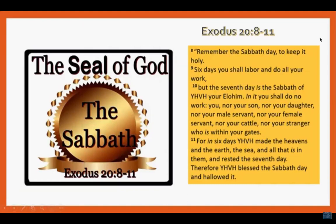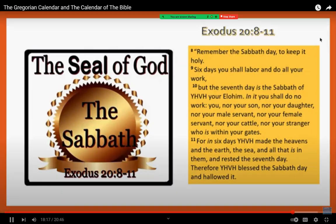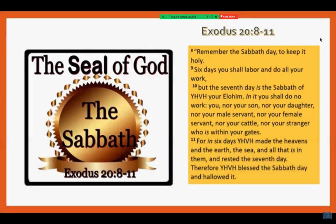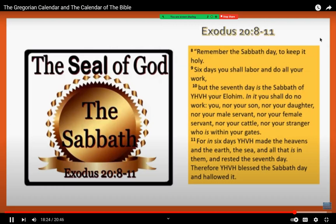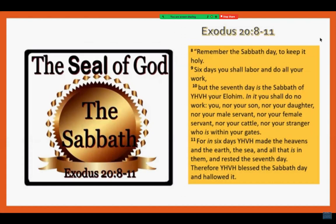Exodus 20:8-11: 'Remember the Sabbath day and keep it holy. Six days you shall labor and do your work. But the seventh day is the Sabbath of Yahweh your Elohim. In it you shall do no work — you, nor your son, nor your daughter, nor your male servant, nor your female servant, nor your cattle, nor your stranger who is within your gates. For in six days Yahweh made the heavens and the earth, the sea and all that is in them, and rested on the seventh day. Therefore Yahweh blessed the Sabbath day and hallowed it.'